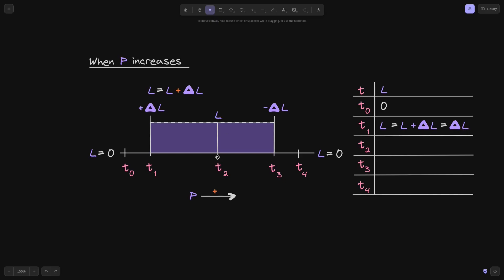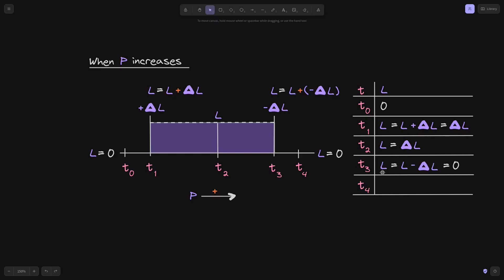Since the previous liquidity was equal to zero, the liquidity at tick T1 will simply be equal to delta liquidity. Now, when the current tick is inside ticks T1 and T3 at T2, the current liquidity has not changed, so it will be equal to delta liquidity. At T3, we're going to be adding this liquidity net, which is negative delta L. So to the current liquidity L, we add negative delta L. The current liquidity will now be equal to the previous liquidity minus delta L, which equals zero, since delta L minus delta L equals zero. When the current tick is at T4, liquidity is equal to zero.